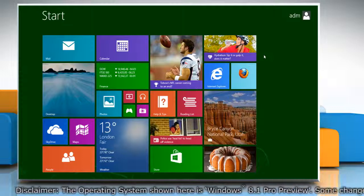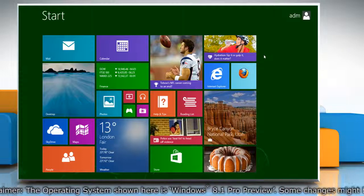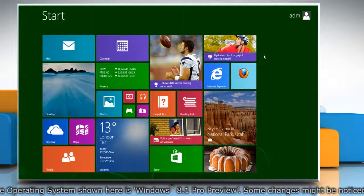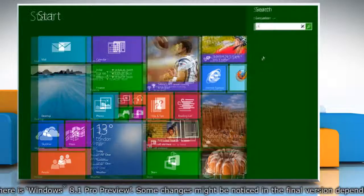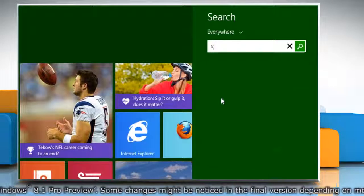First of all, create a system restore point before starting the process. To do so, on the Start screen,